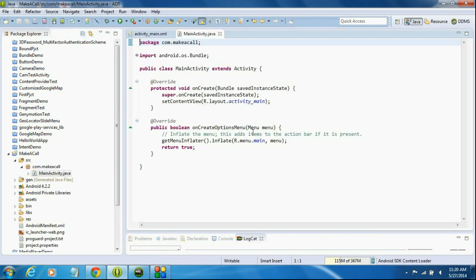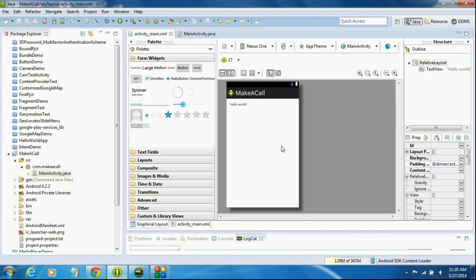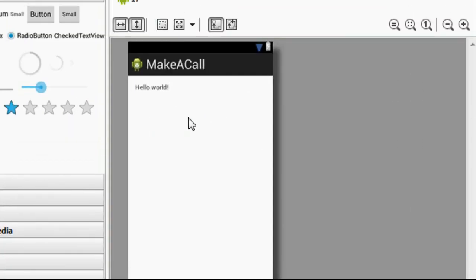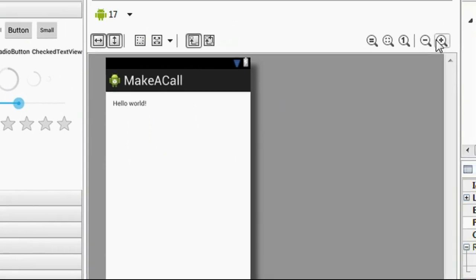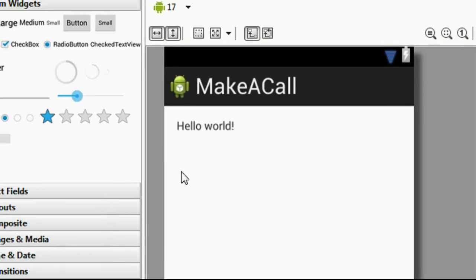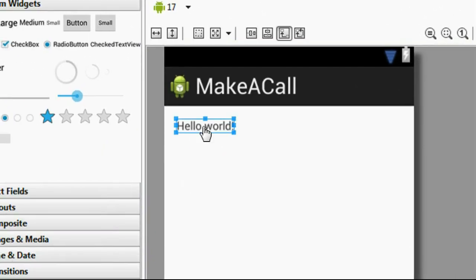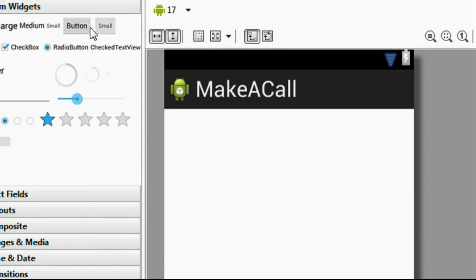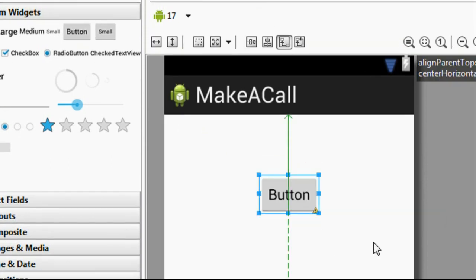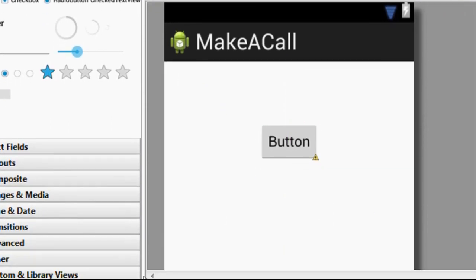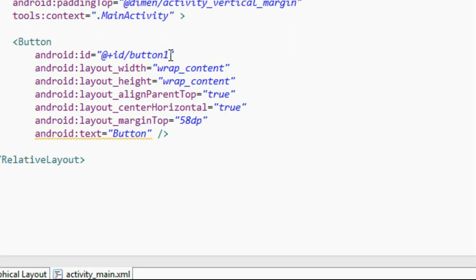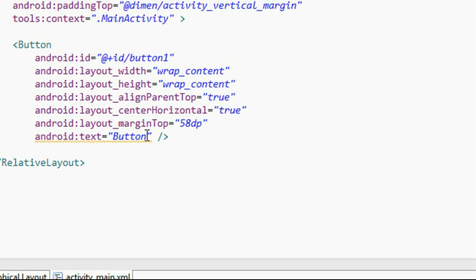Here is the main activity layout file. There is only one TextView present — I'll delete that TextView. Now zooming in and deleting it. Now I'll add a button for making a call.